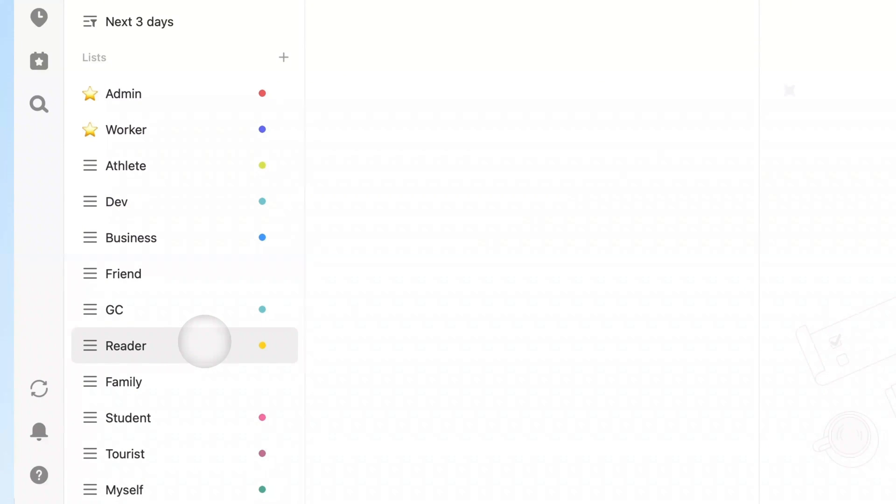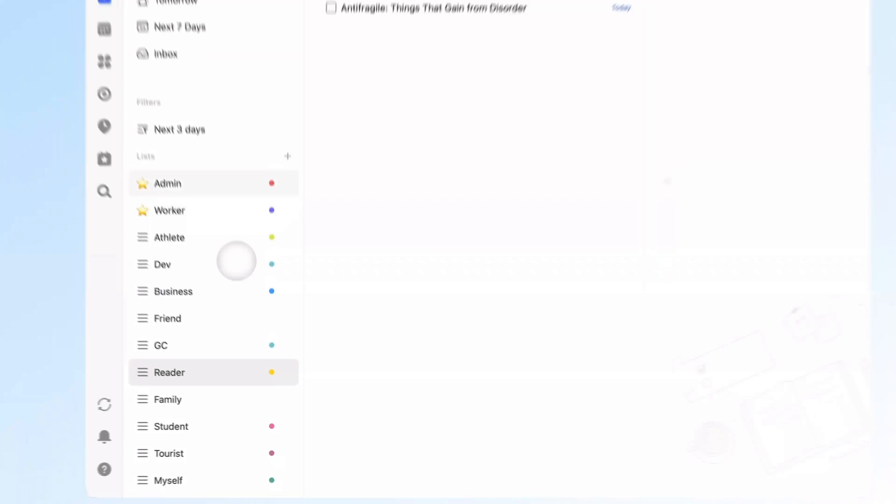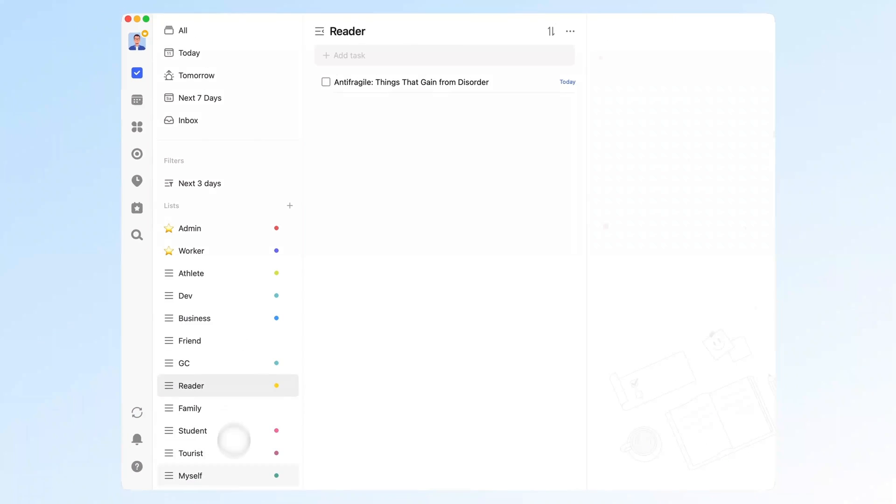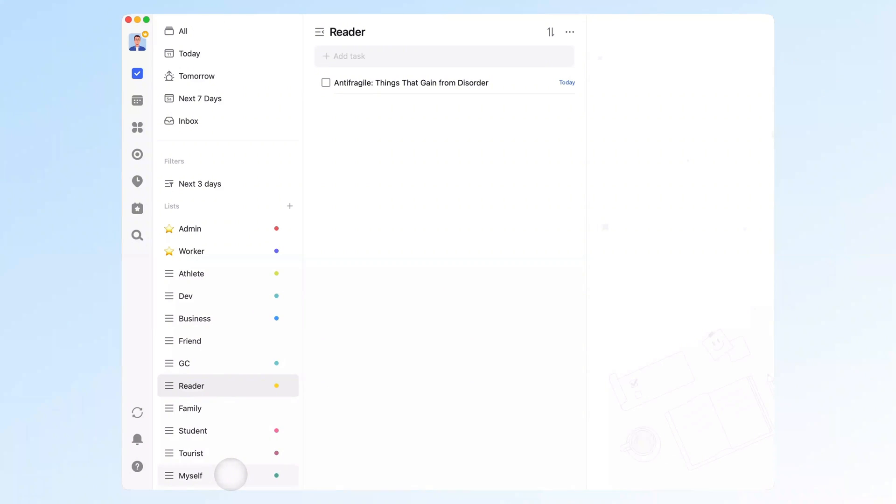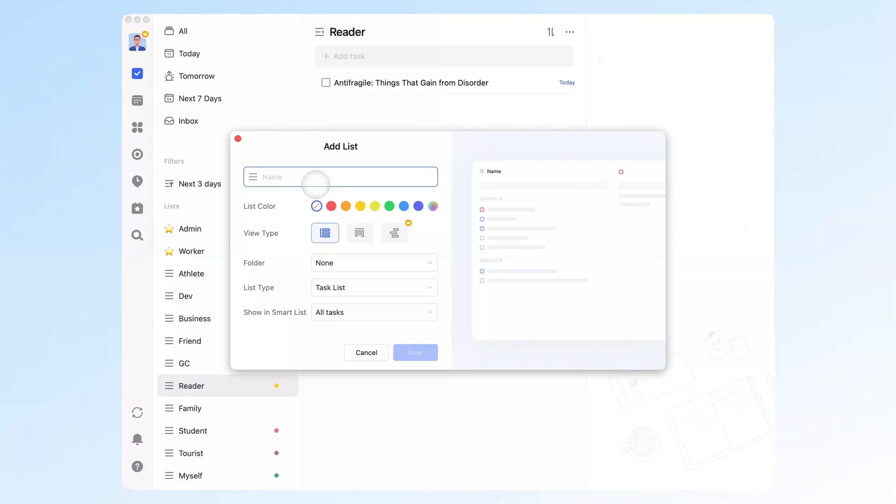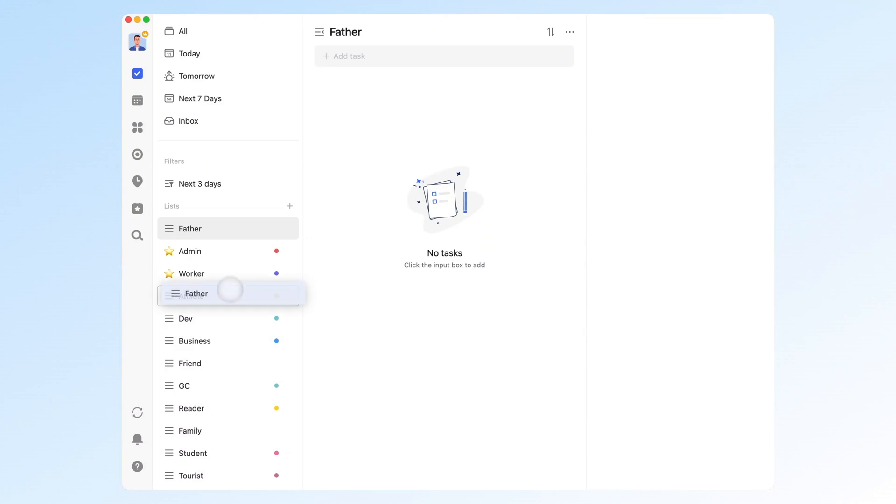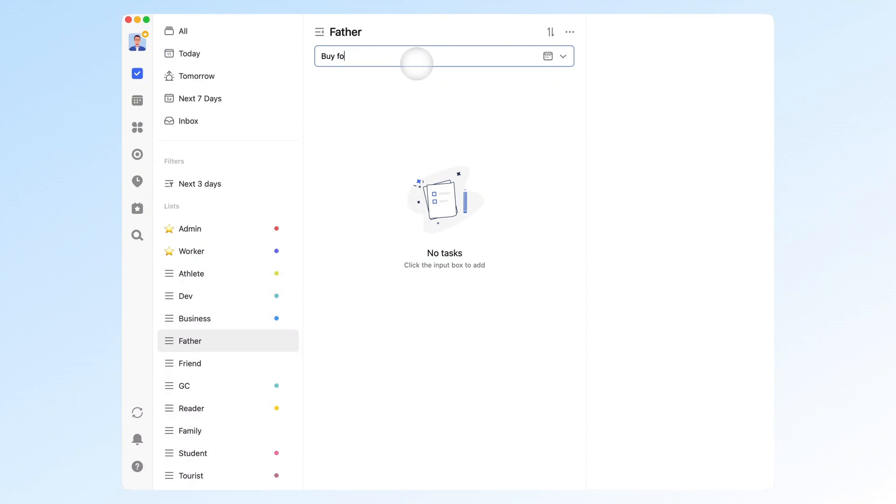This system is both stable and flexible. Once the roles are set, there's rarely any need to change them. But when life changes, just add a new one. For example, when I became a dad, I simply added a father list. Everything from buying formula to changing diapers goes right there.